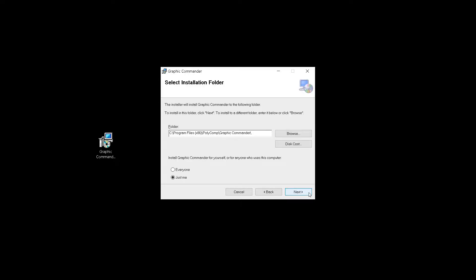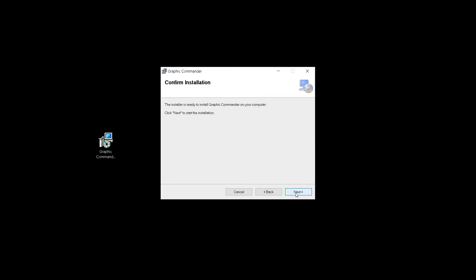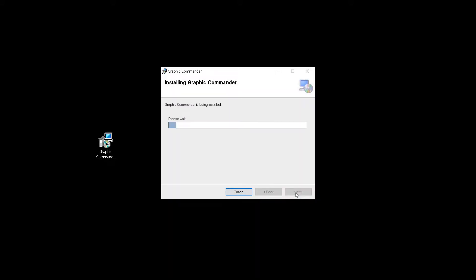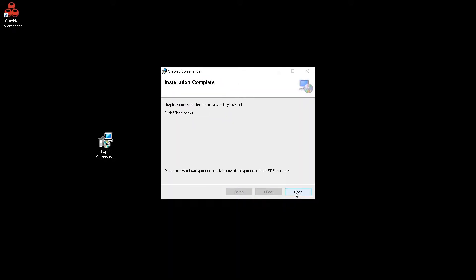We can select the installation location if it's not the standard location. We can select who is to use the software. After installation is complete you can close the setup wizard.